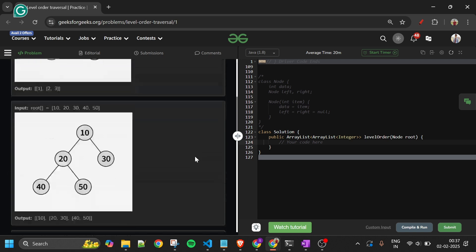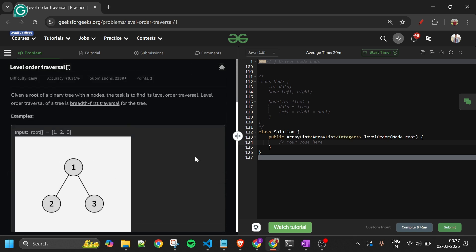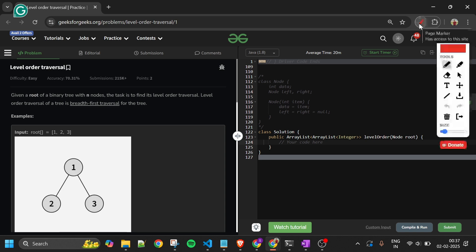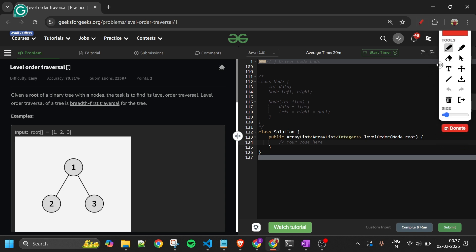First things first — if you are a beginner, you might be thinking: what is a binary tree, and what is level order traversal? A binary tree is basically a collection of nodes where every node can have a maximum of two children, represented by left and right. If you can see this tree, one node has two children.